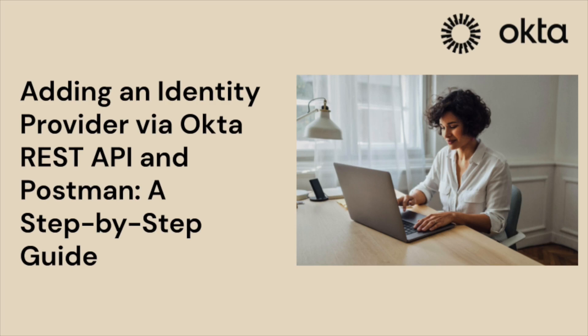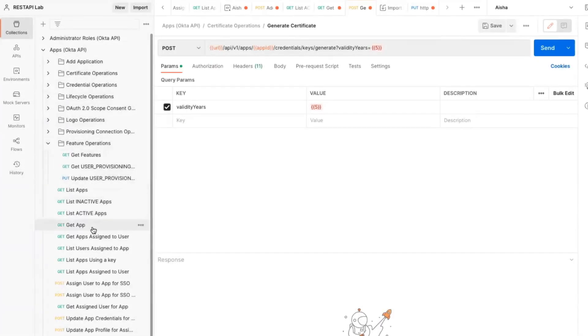Hello and welcome to another Okta support video. Today we're going to guide Okta administrators through the process of adding an Identity Provider, or IDP, to their Okta organization using the Okta REST API and Postman. This video is all about streamlining that process, making it faster, easier, and a whole lot more efficient. Let's dive right in.